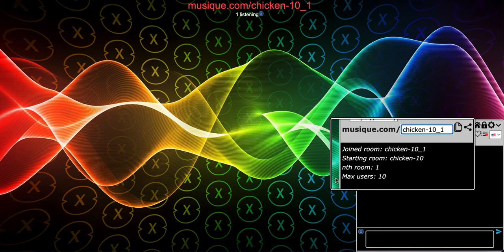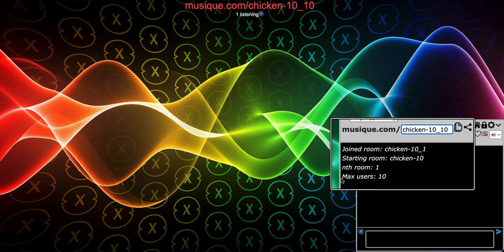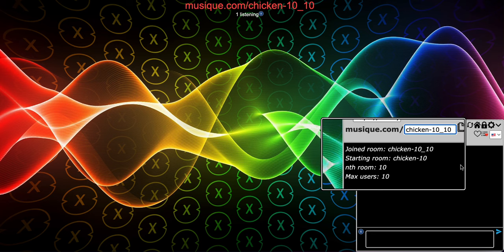If the system always tries to put you in the next nth room after the current one, you get a situation where — let's say the nth room is 10 and there are nine previous rooms, nth rooms 1 through 9. What if some people leave those rooms? Shouldn't the system try to put you in one of those rooms instead? That's exactly what the system does.